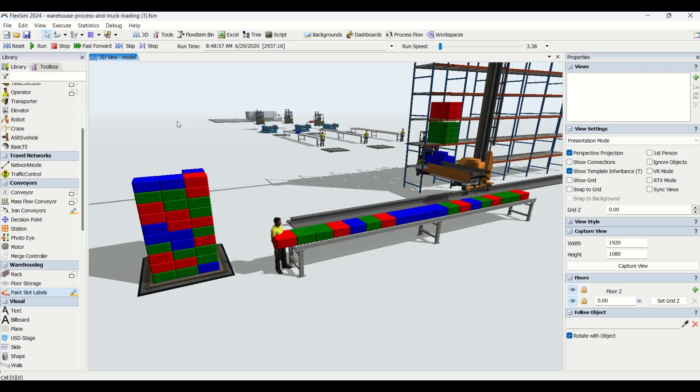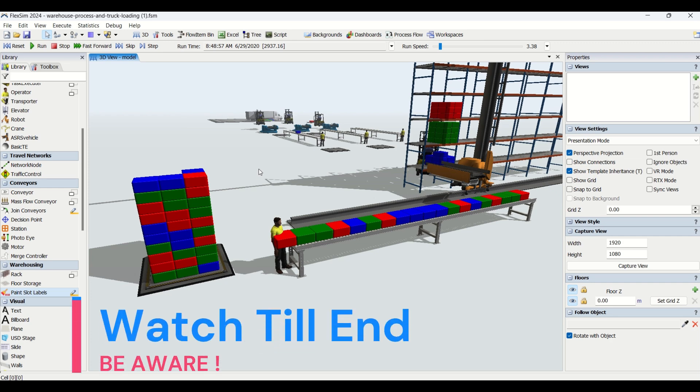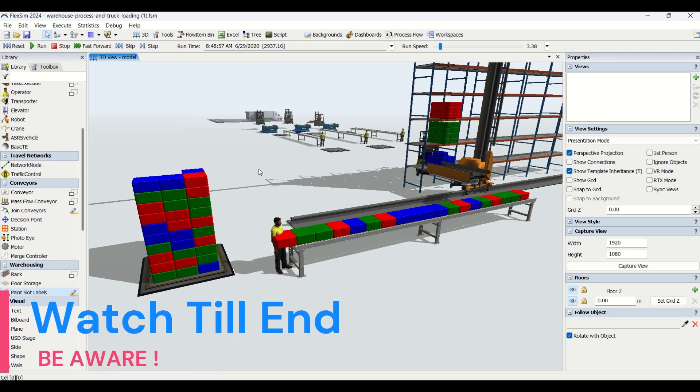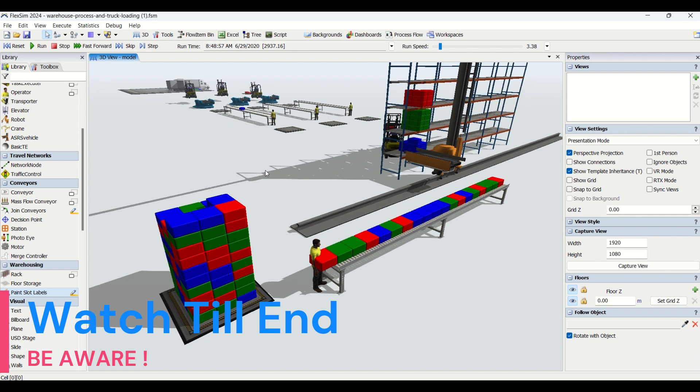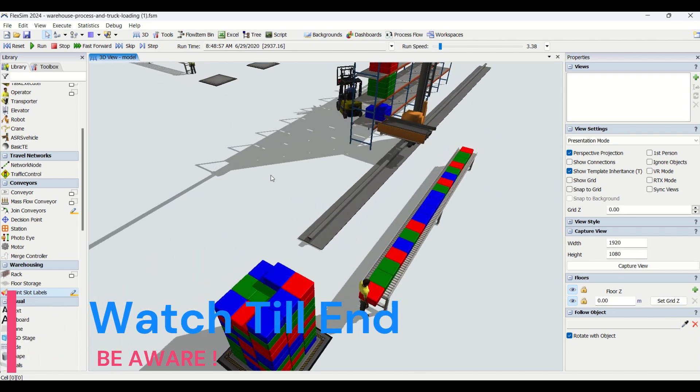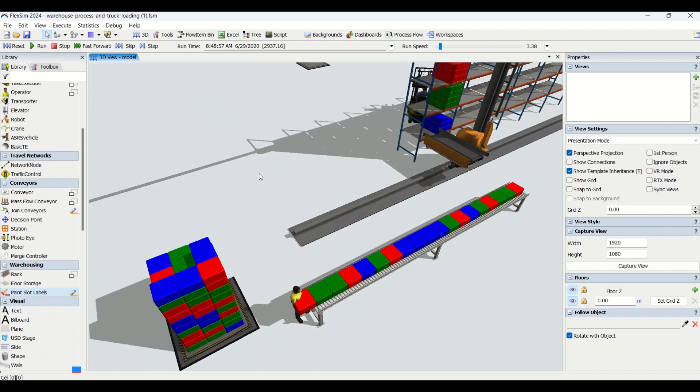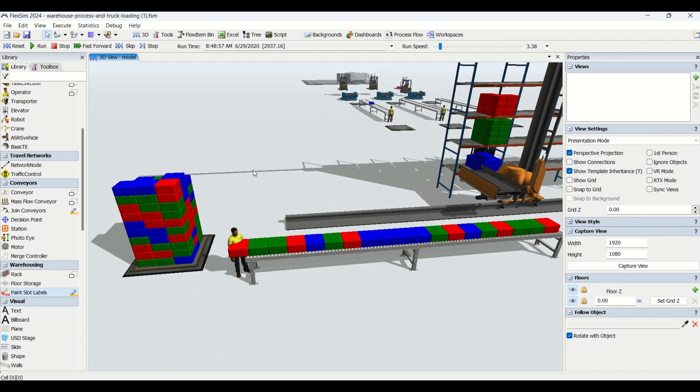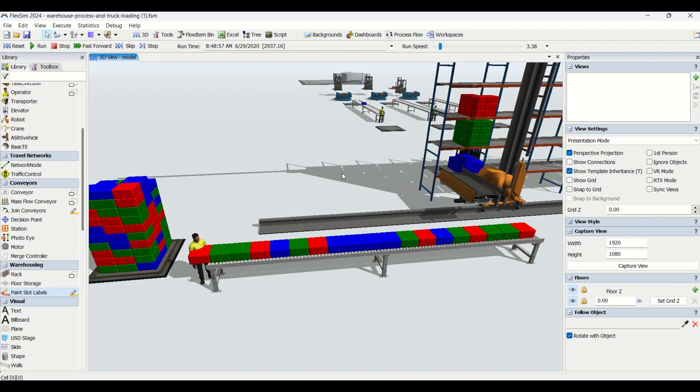Hello guys, welcome to another interesting video on your behavior channel. In the previous video, we looked at how to load the racks using ASRS system based on item type.